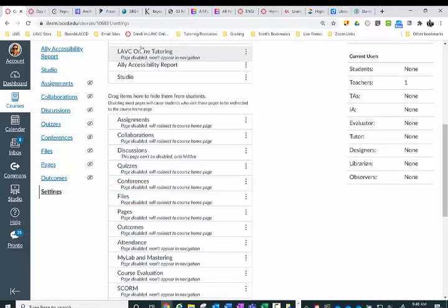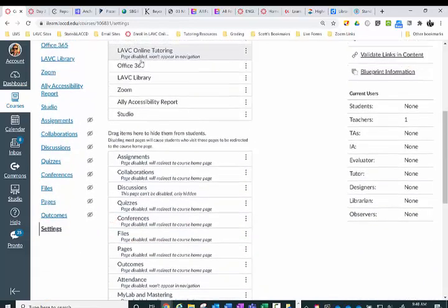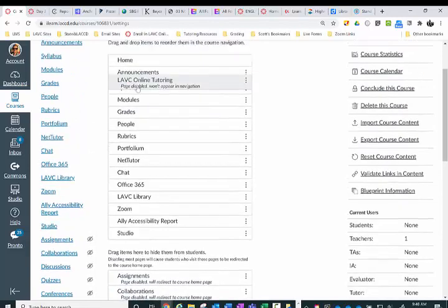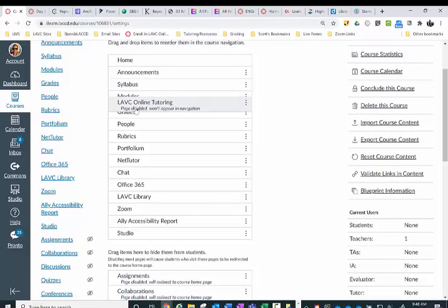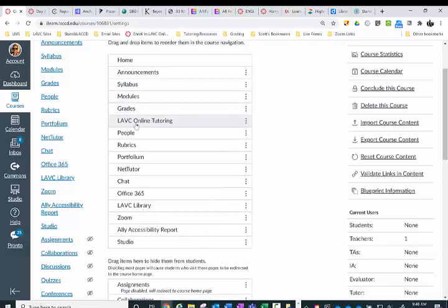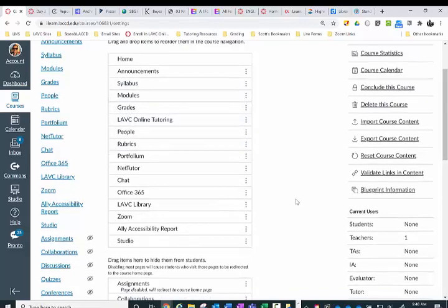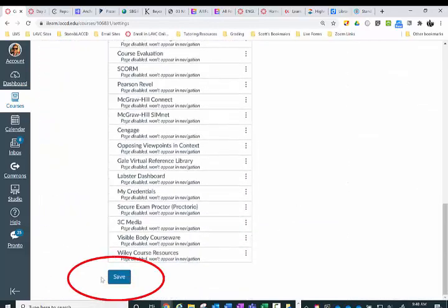Drag it back up into the section. I like to put it towards the top so it's not buried, making it easier for students to see. Then scroll down to the bottom and click Save.